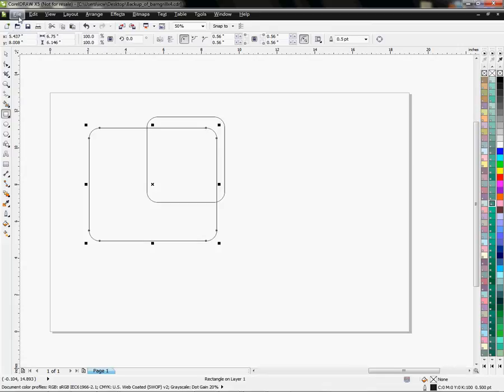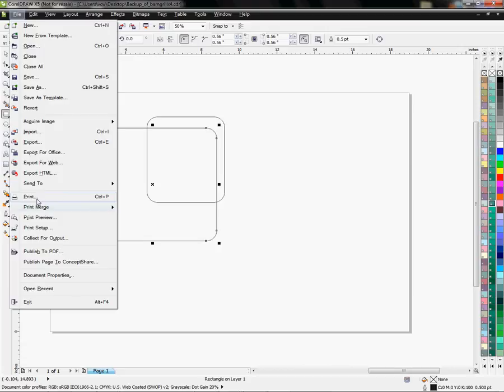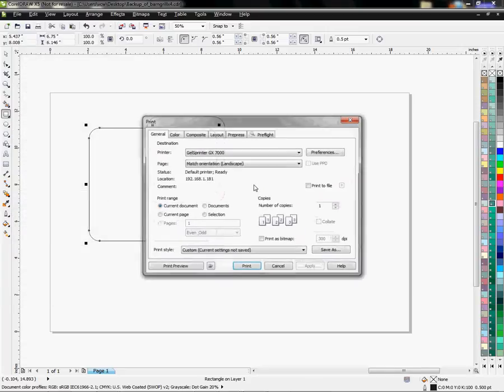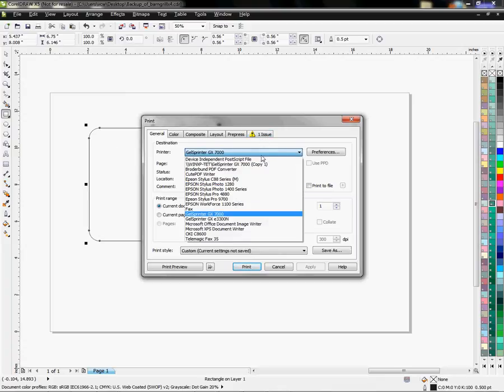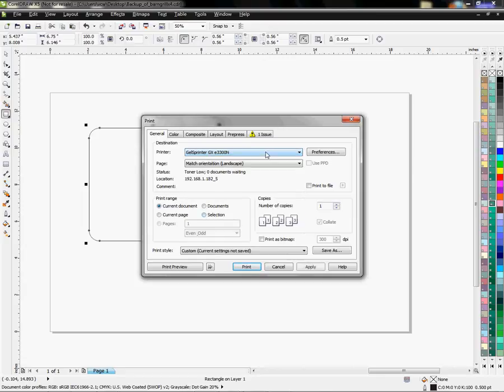So now I'm ready to go to File, Print. All I want to do is get this dialog box open and I have to have something on the page to do that. So I'm going to choose my printer which is going to be the 3300, and I want to go to Color.